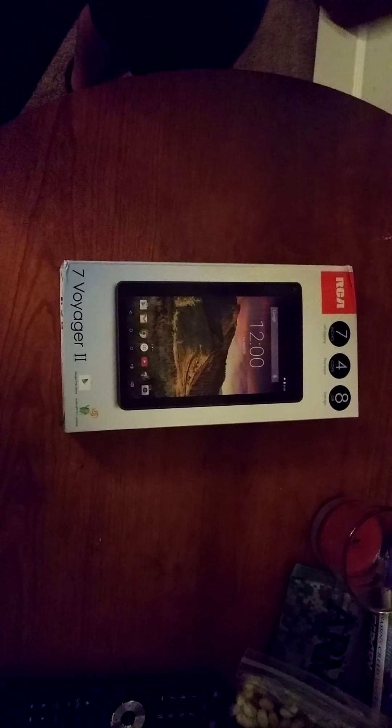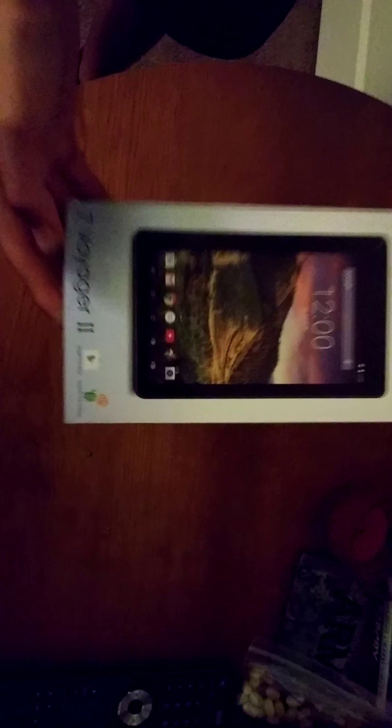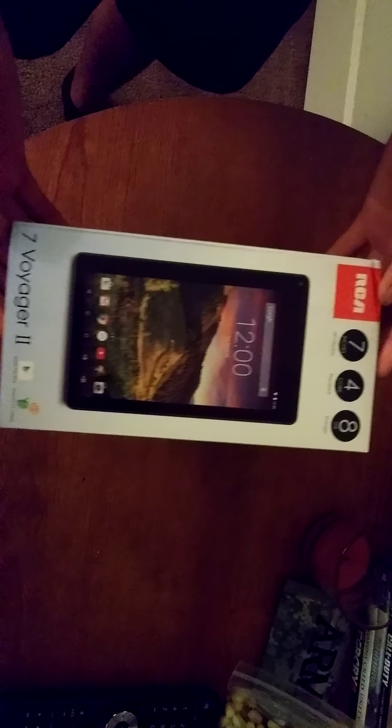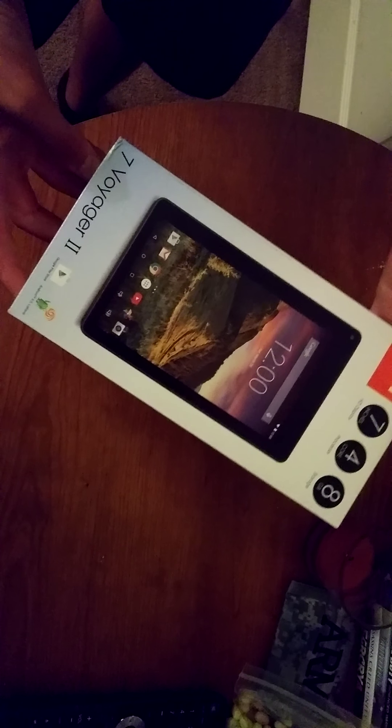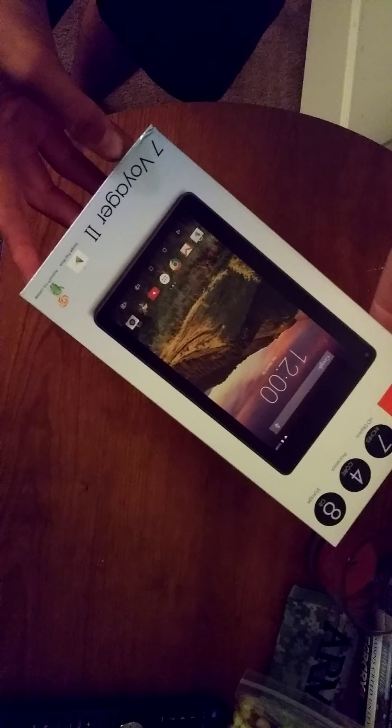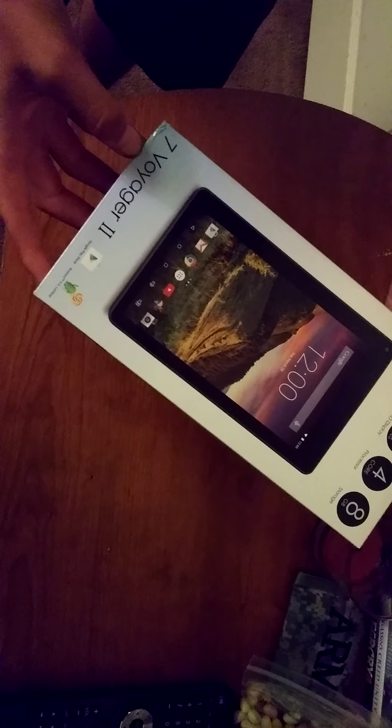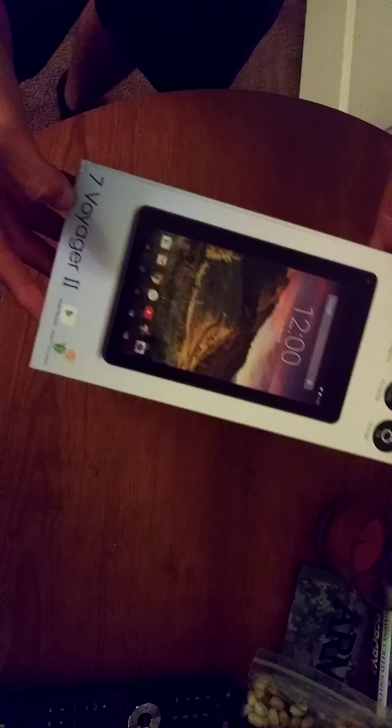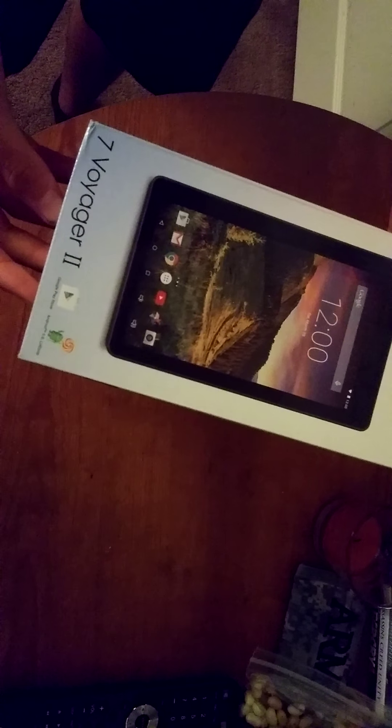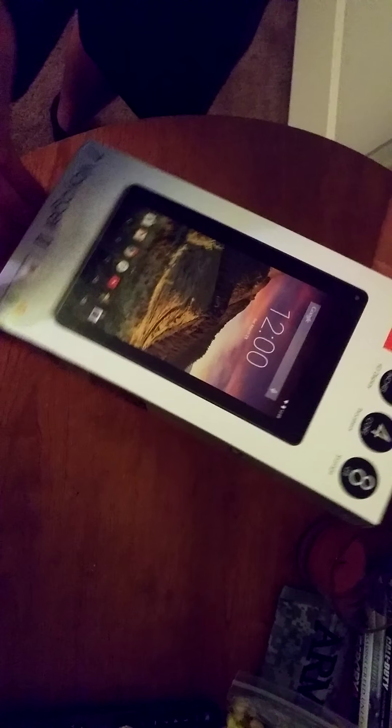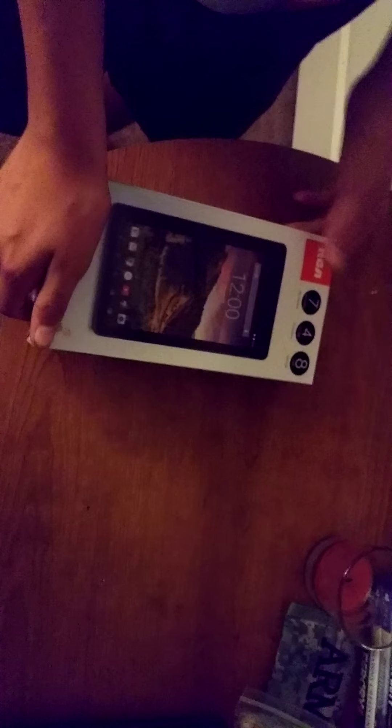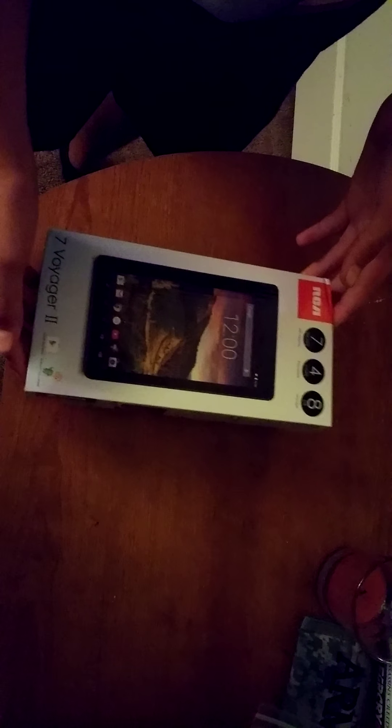Hello. Yeah, we'll be doing an unboxing of this. It's the 7 Vanguard 2. Voyager. Voyager. Oh my god, I got that mixed up, man.